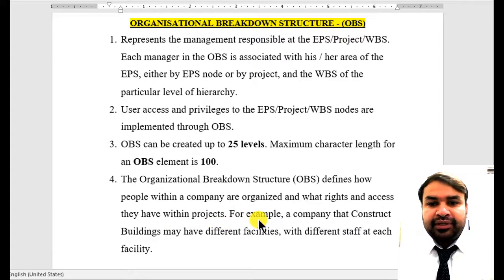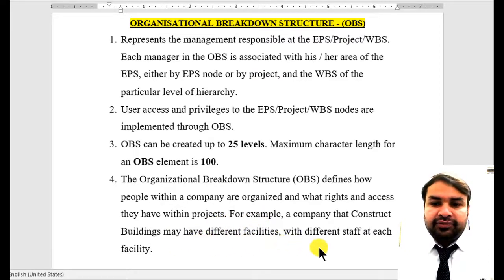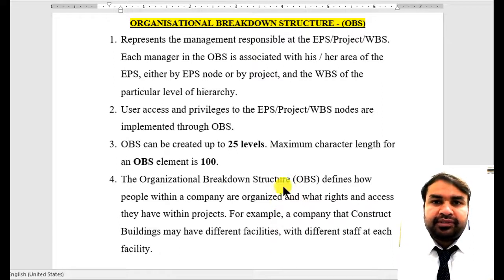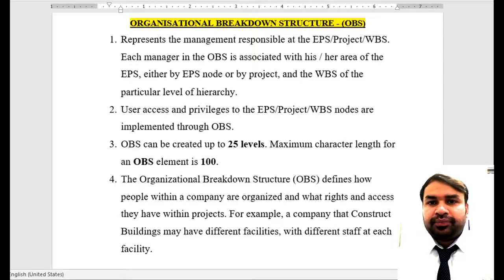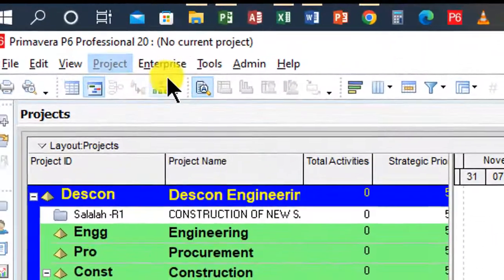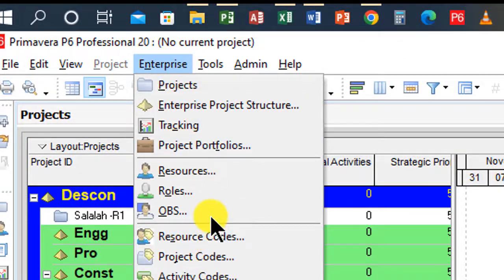For example, a company that constructs buildings may have different facilities with different staff at each facility. Now let's jump to Primavera P6 and learn how to create OBS. The path is: click on Enterprise and click on OBS.